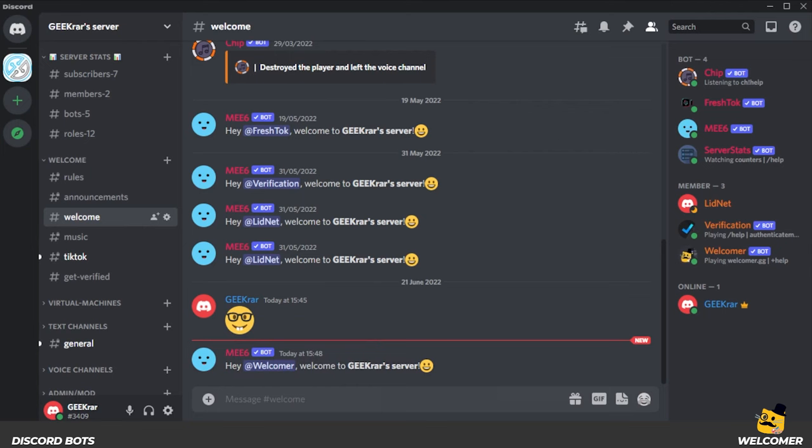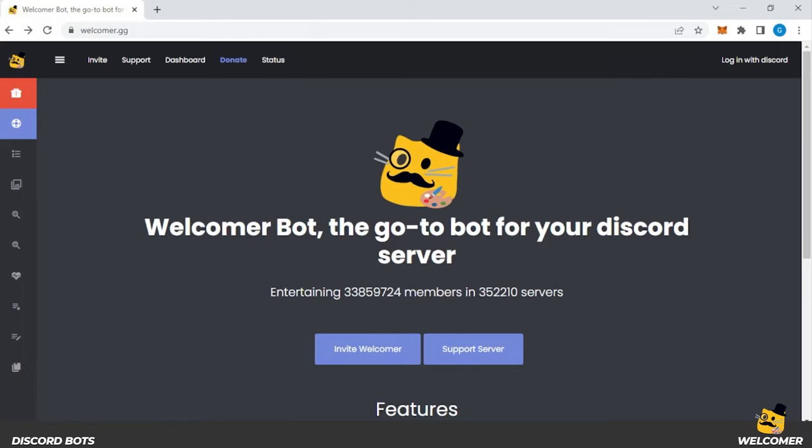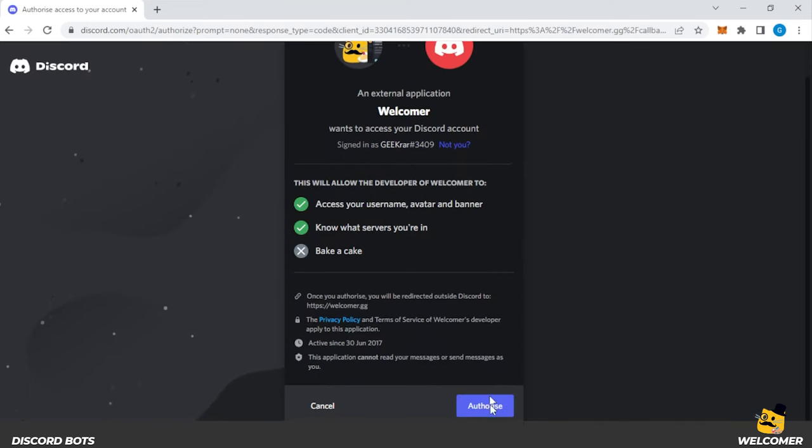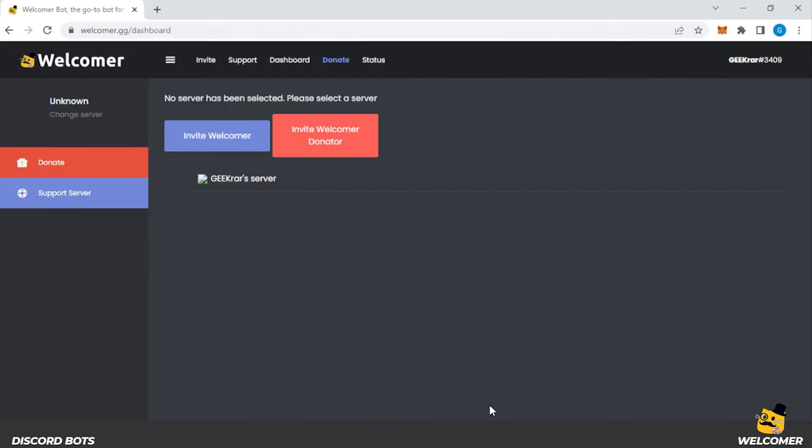Once you have that created, you can go over to the next step, which is to go back to the welcomer.gg website. Now we're just going to log in with our Discord. So we're going to select this option right over here, and it's going to want some access. We'll authorize it. And you can see that we're logged in now.